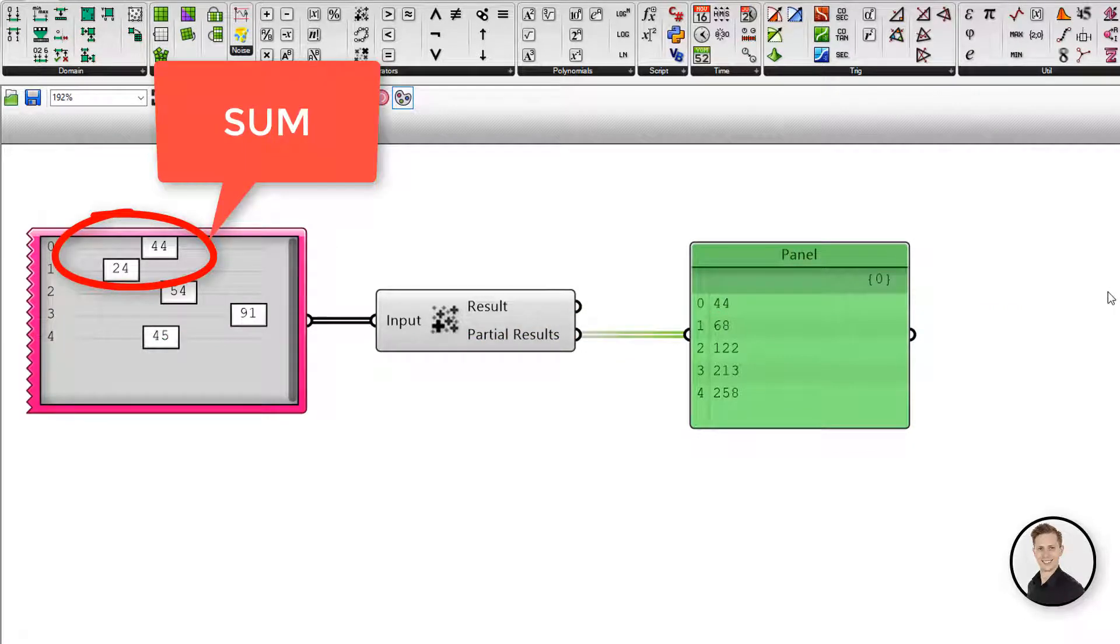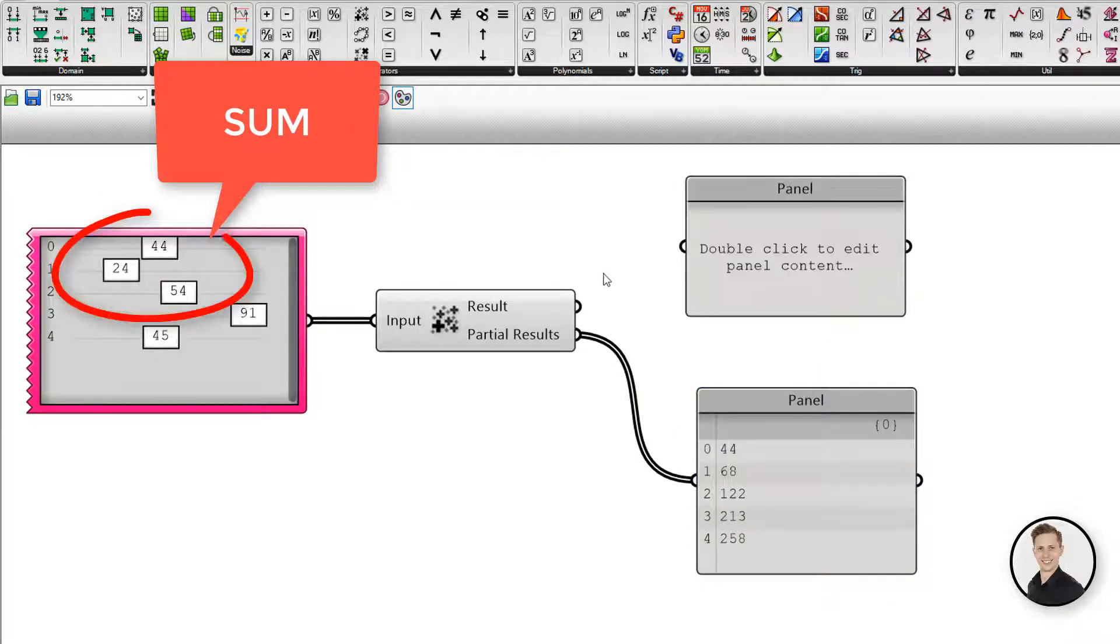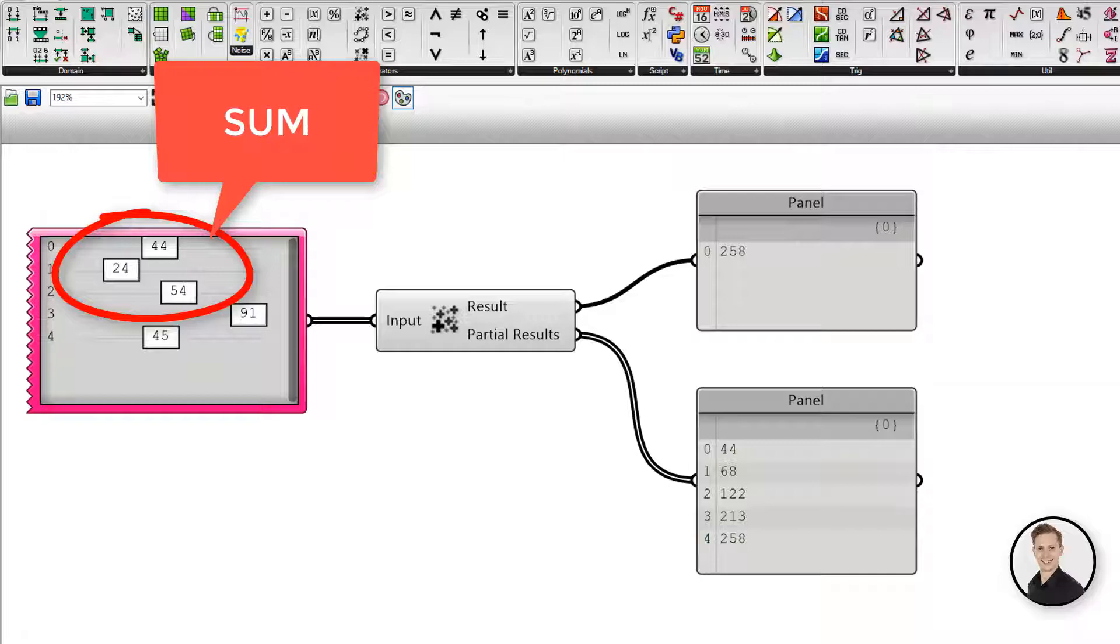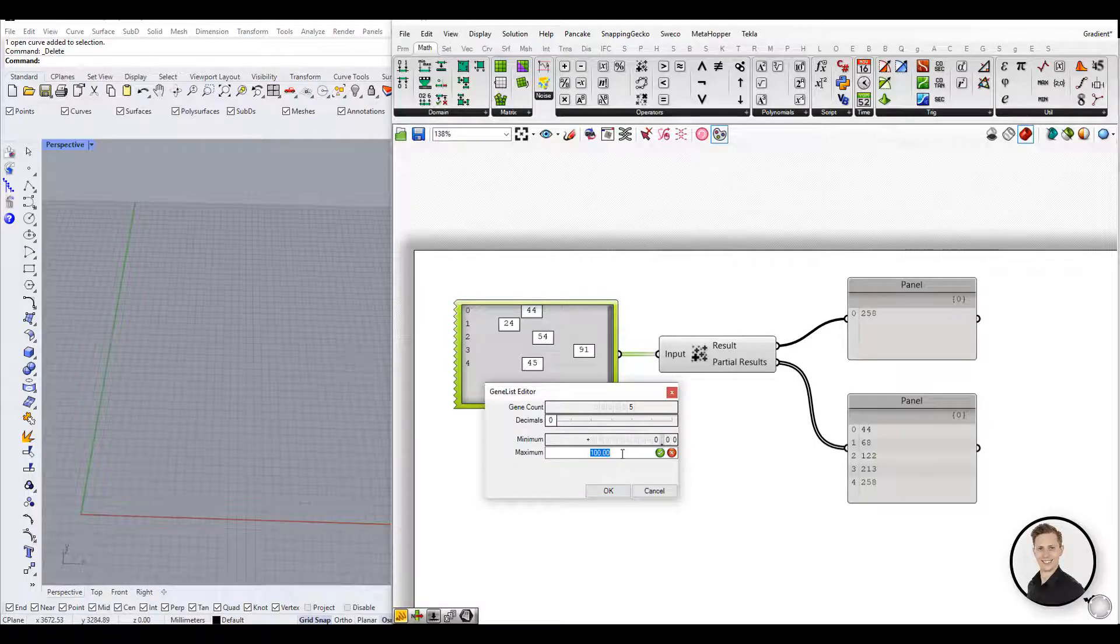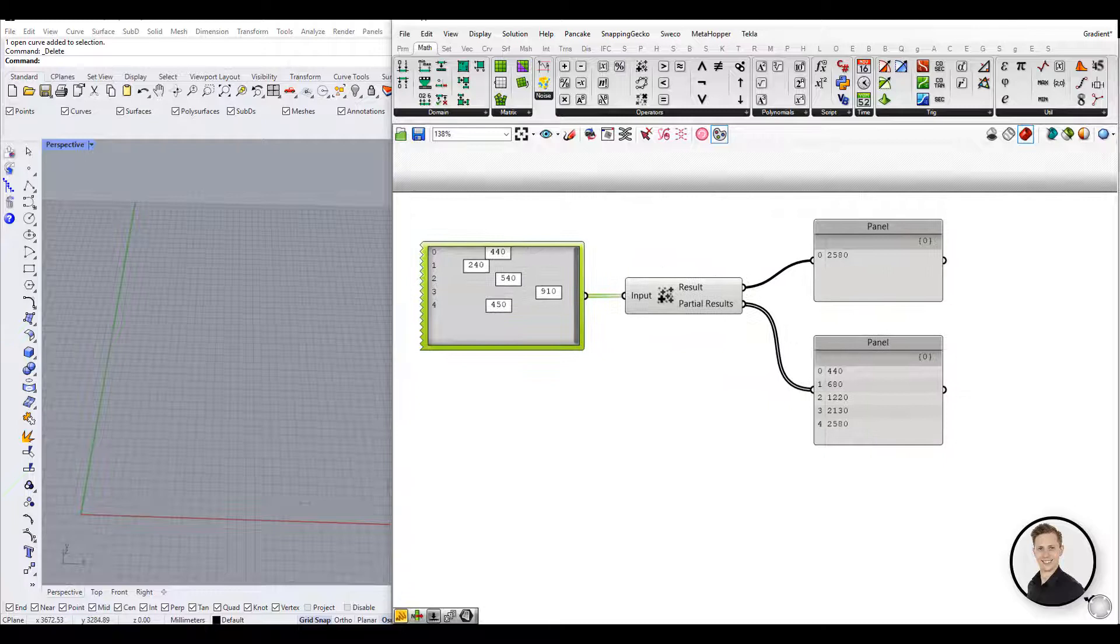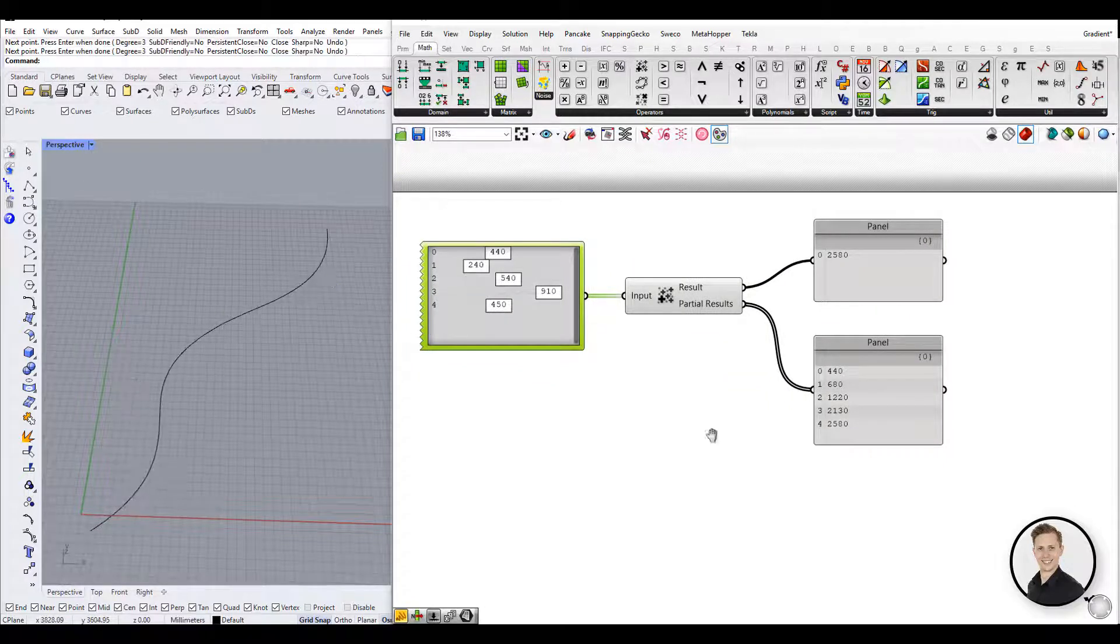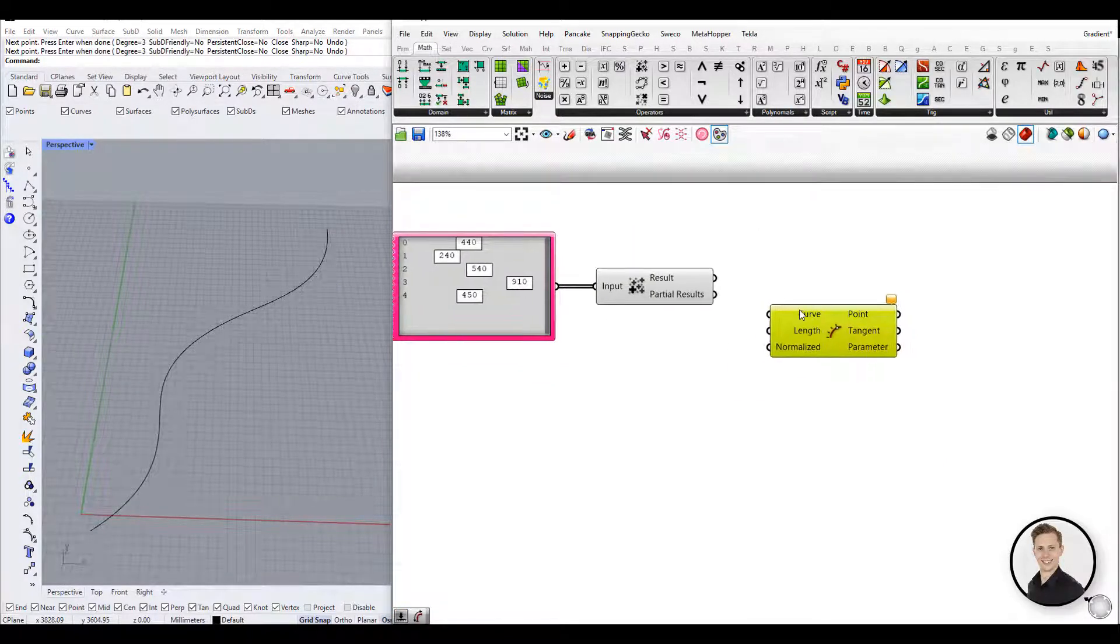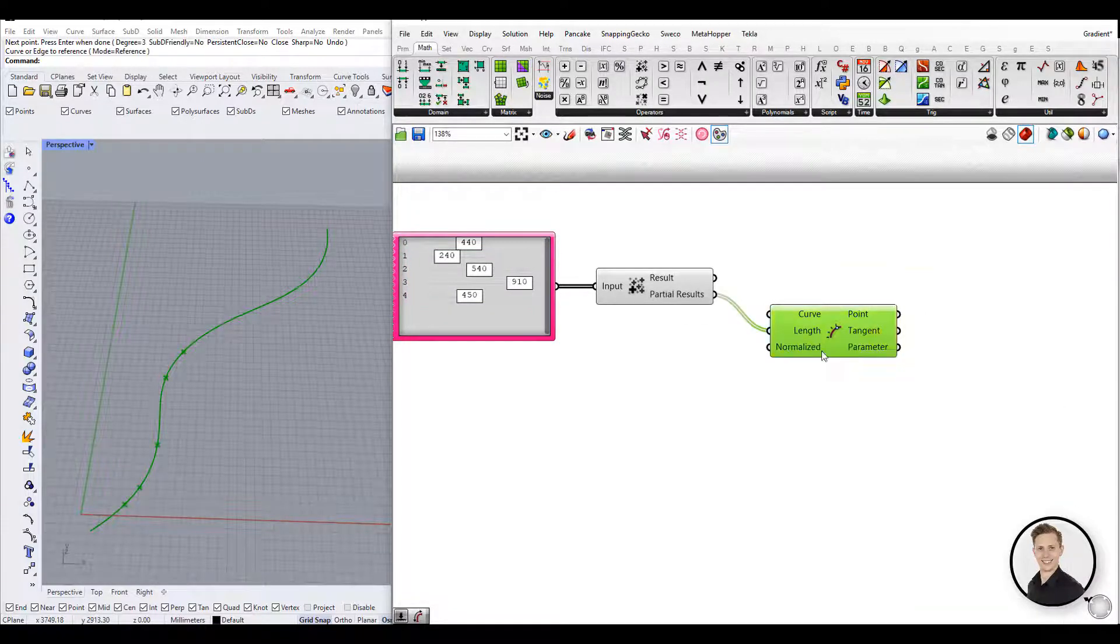However, the second one will be the sum of the first and the second. The third one will be the sum of two previous ones and the third one. To visualize that, let's go to an example. Mass Addition works perfectly with evaluating length component. Points will be created with the distances between defined values in the GenePool.